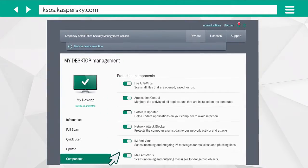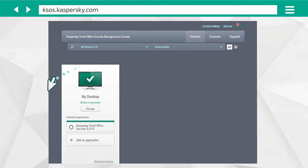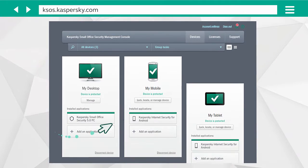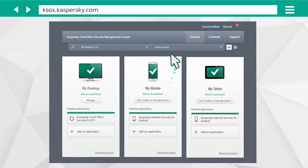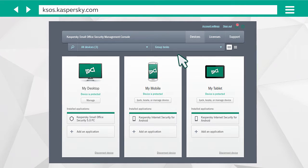Also, you can carry out group tasks, which will be launched on all connected devices simultaneously. For instance, you can run a quick scan of all your devices.